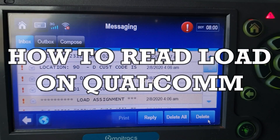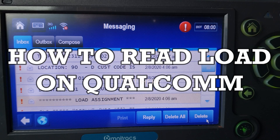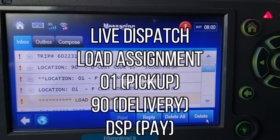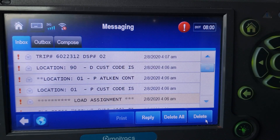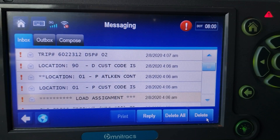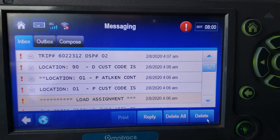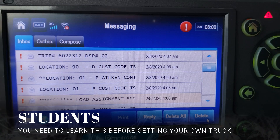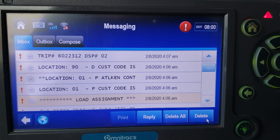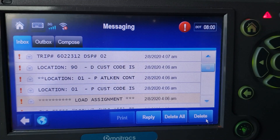Hey, what's going on guys? Real quick, another video to show you what the load assignment looks like when you first get a load — what is it going to look like and what are you looking for in details? I'm going to walk you through this load so you guys know how to read it. Your trainer is supposed to be showing you this stuff. Make sure you are learning this before you get your own truck, whether you're going company or lease. If you haven't watched my macros videos, I'll put a link up for that.